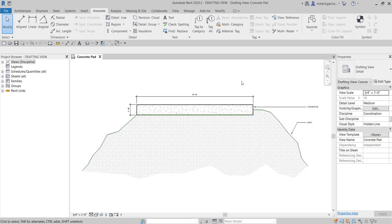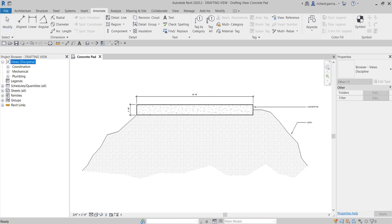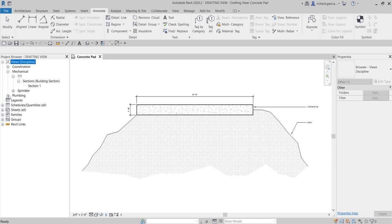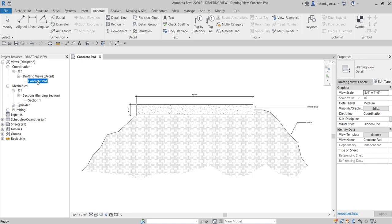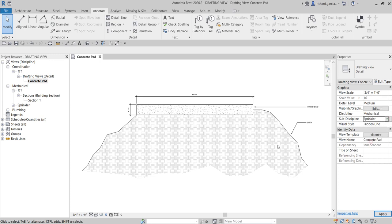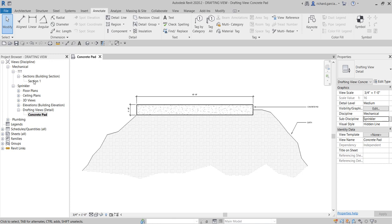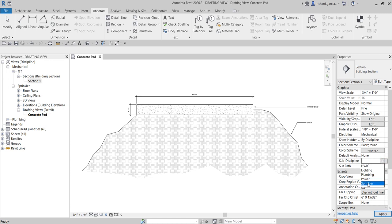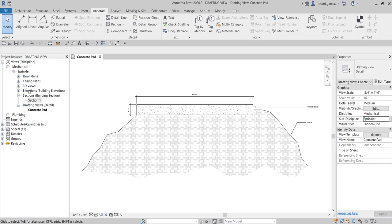That's how you create a drafting view. To organize it in the project browser, go to Views and find the drafting view. I'll change its discipline from Coordination to Mechanical and set the sub-discipline to Sprinkler, so it's grouped properly. I'll do the same for the section view — changing its sub-discipline to Sprinkler as well. Now there's no question mark and everything is organized correctly.